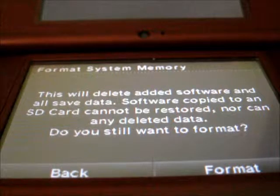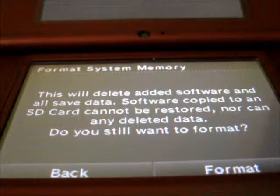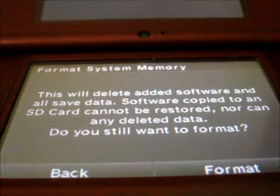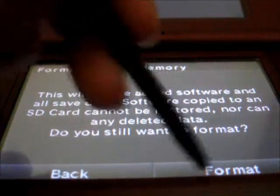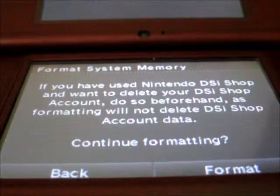This will delete software and all save data. Software copied to an SD card cannot be restored, nor can any deleted data. Do you still want to format? Yes, I do.